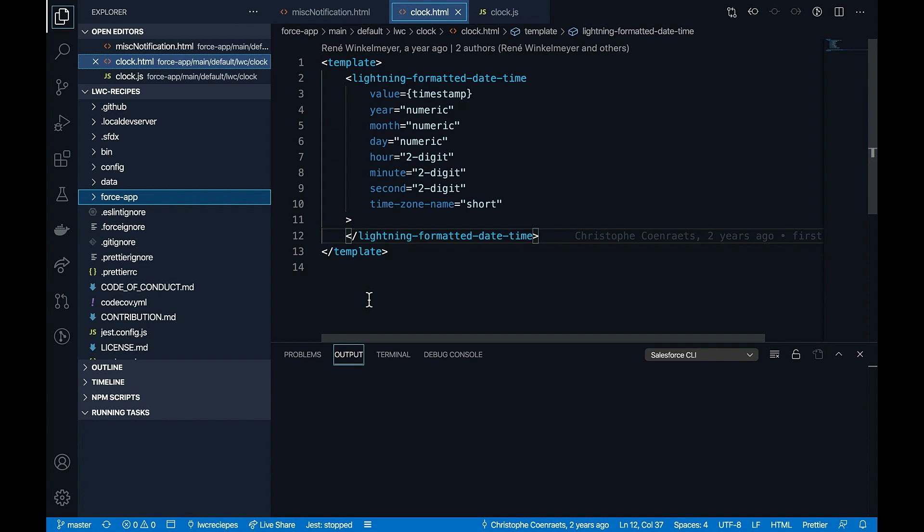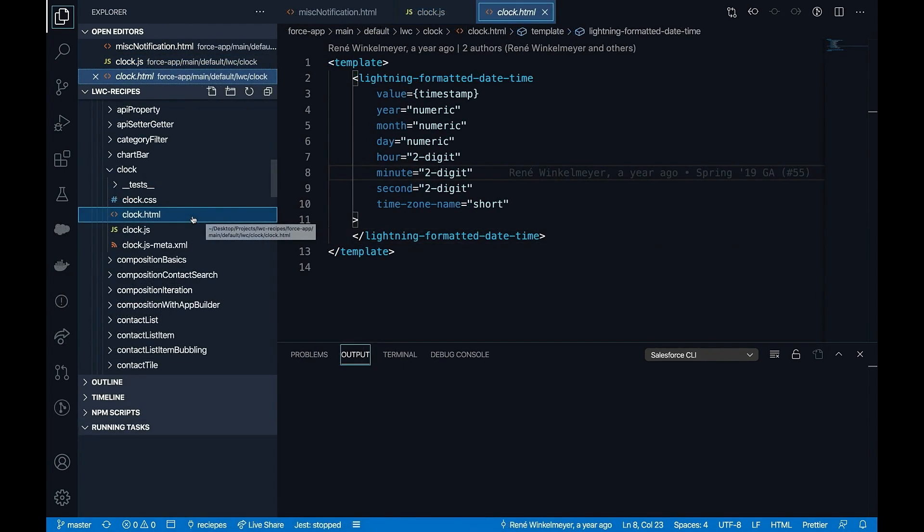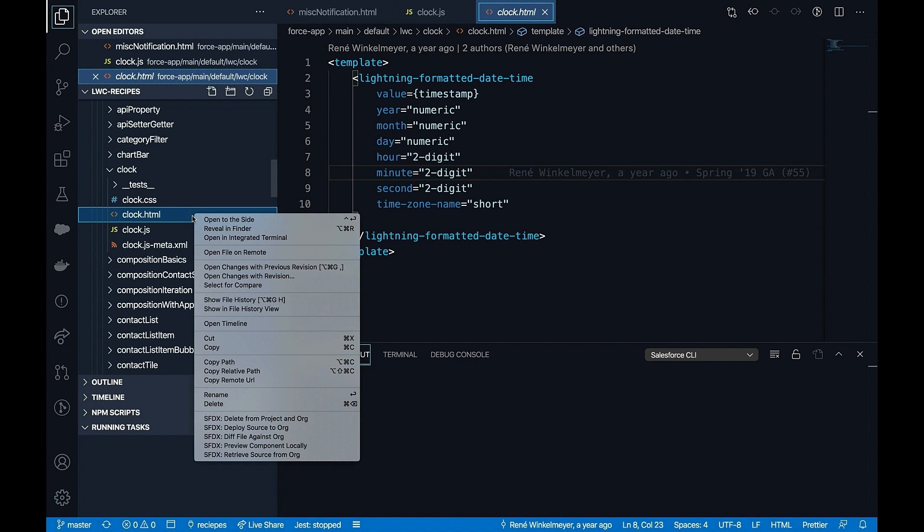Note that you will need to connect your project to scratch org, otherwise the local development server will fail. To preview the component locally, right click on the component HTML file and click on SFDX preview component locally.